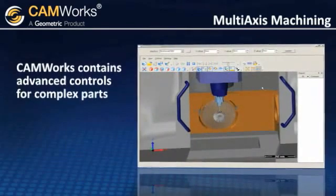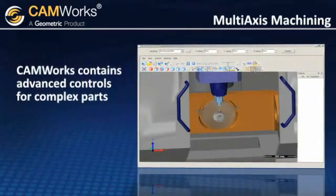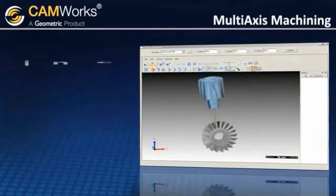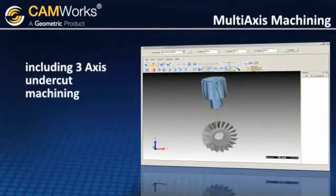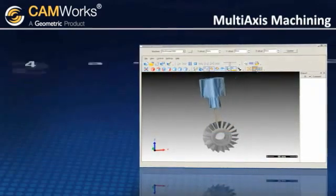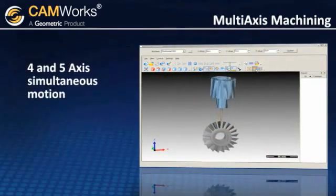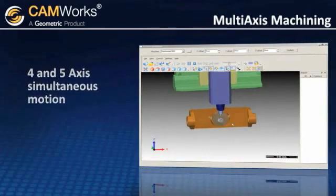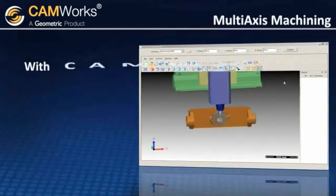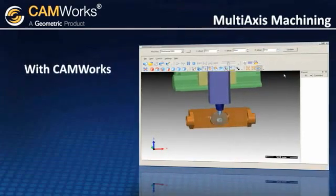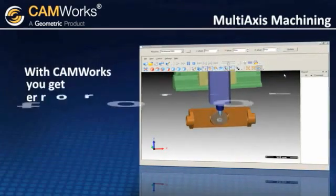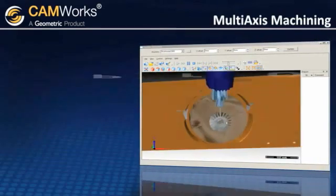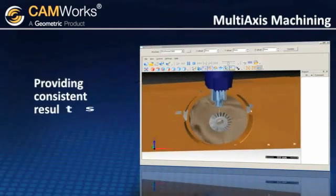CamWorks machining contains advanced controls for machining complex multi-axis parts, including 3-axis undercut machining and 4-axis and 5-axis simultaneous motion. With CamWorks multi-axis machining, you get error-free toolpaths quickly and easily, providing consistent results.